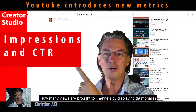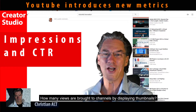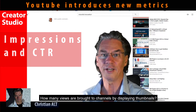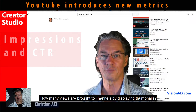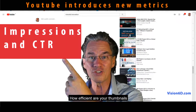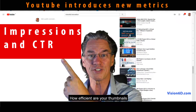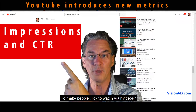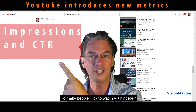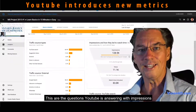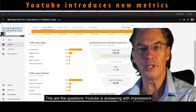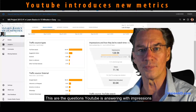How many views are brought to your channel by displaying thumbnails? How efficient are your thumbnails to make people click to watch your videos? These are the questions YouTube is answering with impressions.